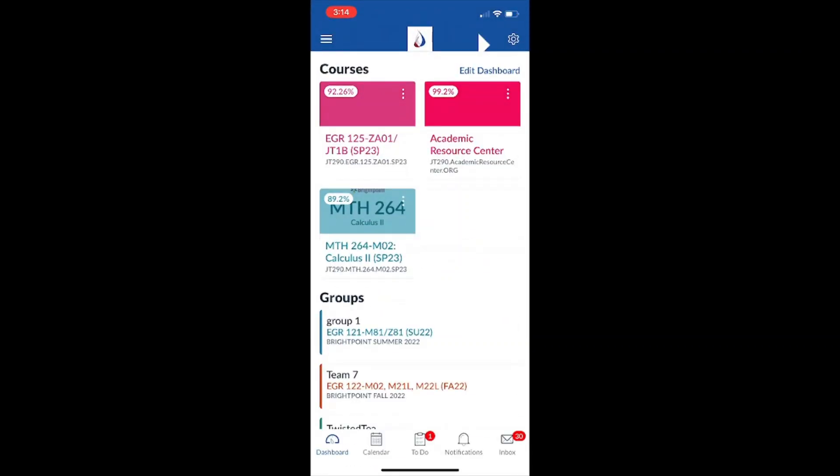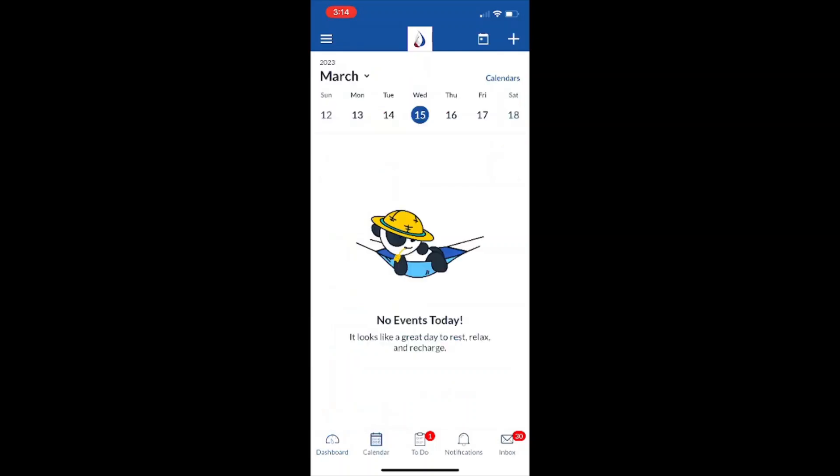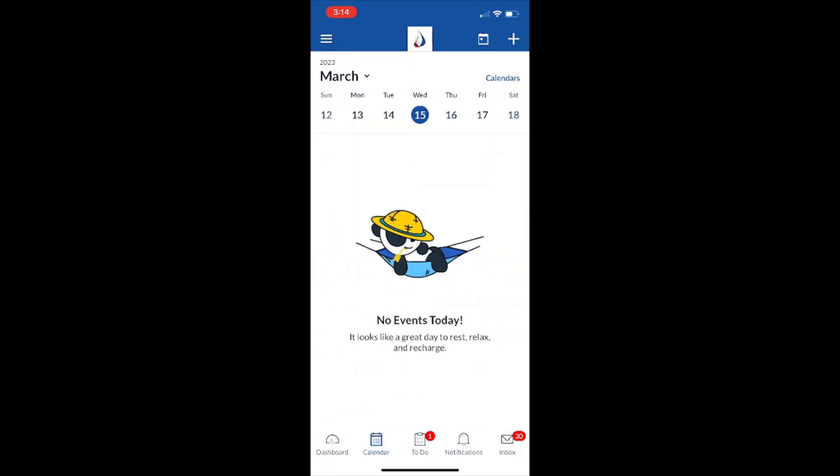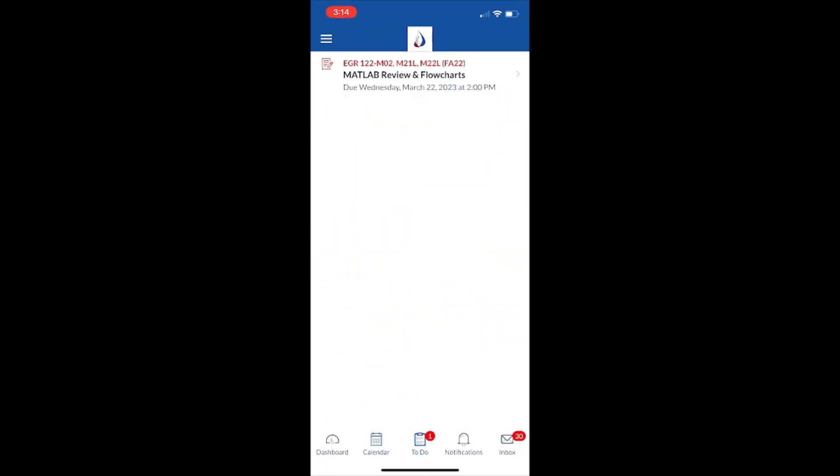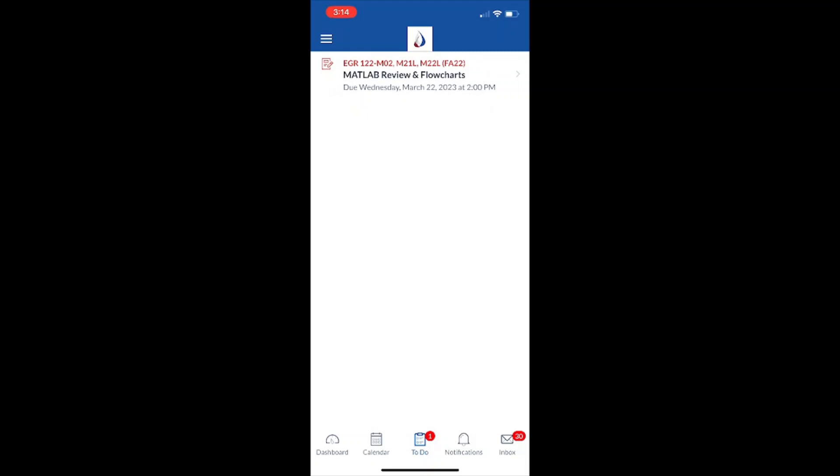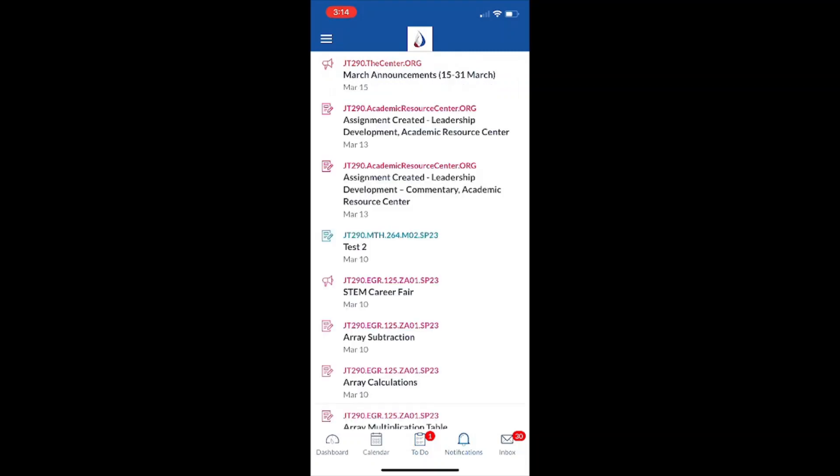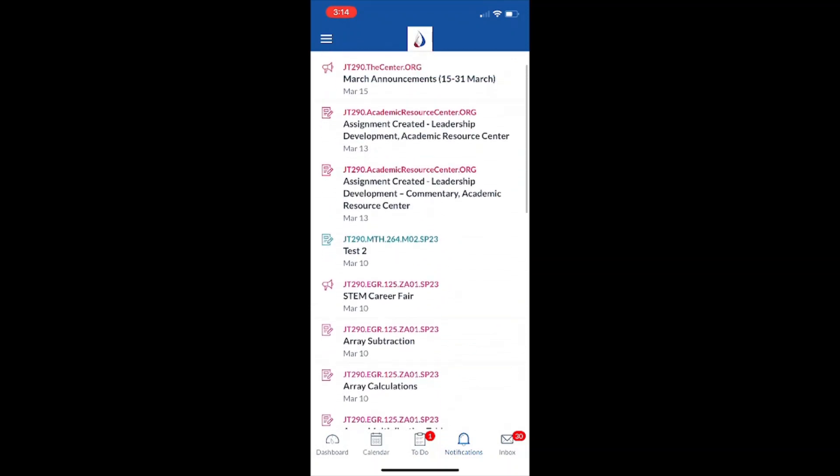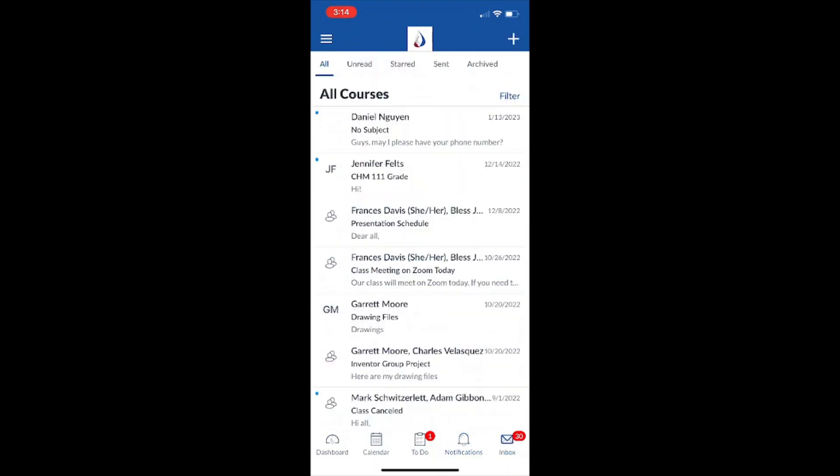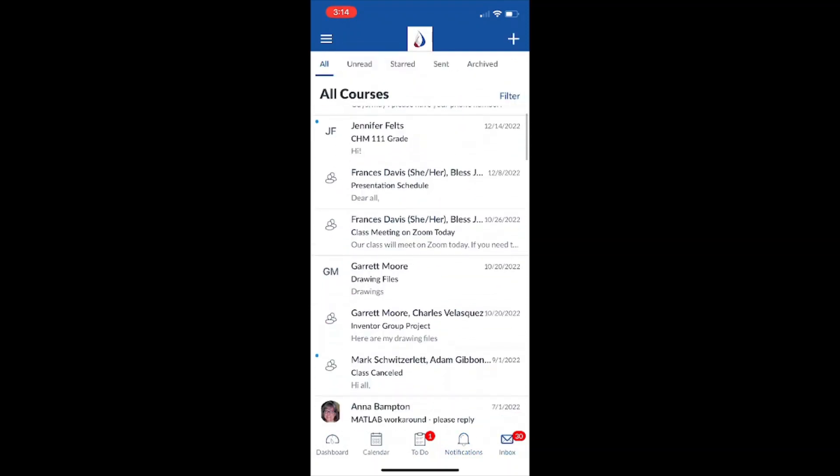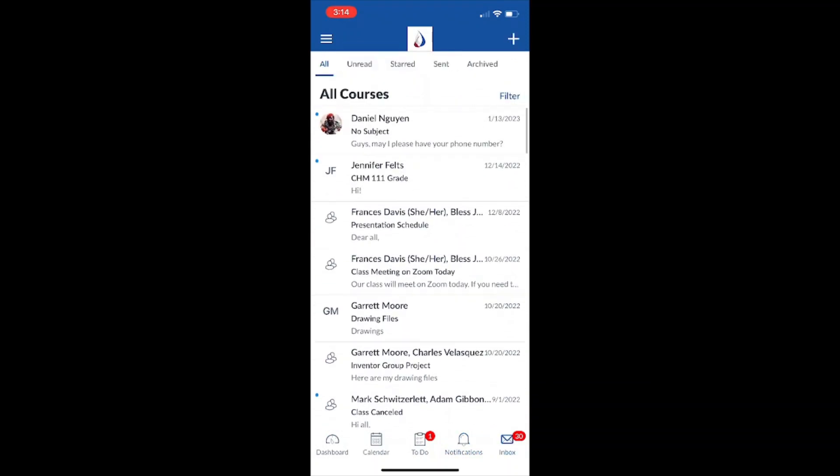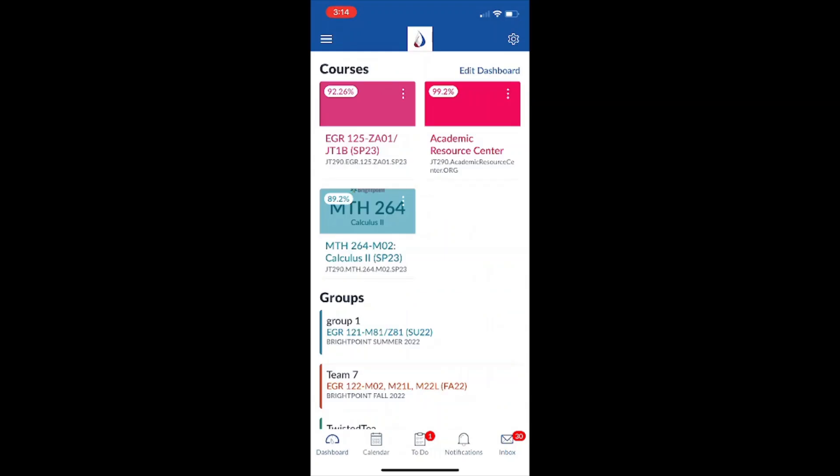Now on the app we have the ability to go to our calendar. We can see everything that's going to be due this week and we also have our to-do list which shows us which assignments are going to be due. And we've also got our notifications bar which shows us announcements and we've also got the inbox which shows us our emails from here. From there we can send emails to our teachers.